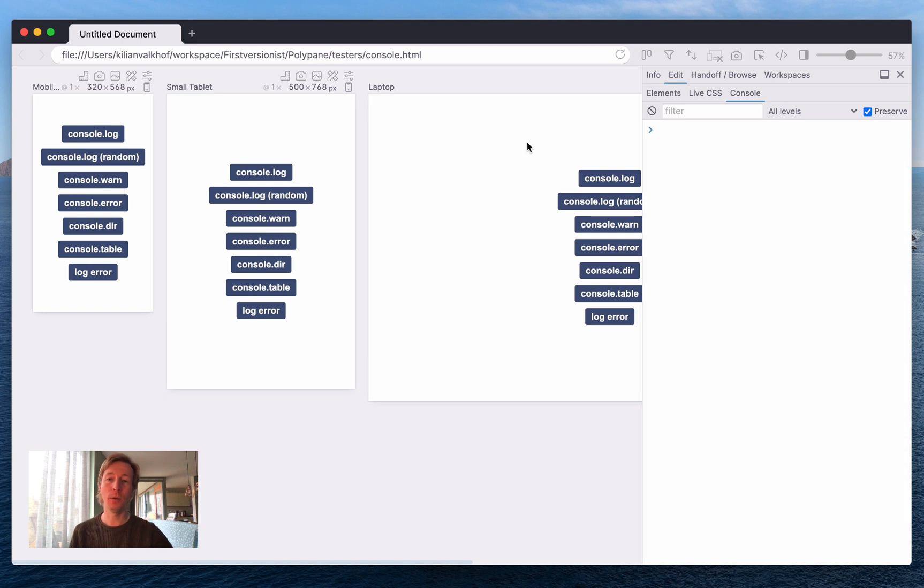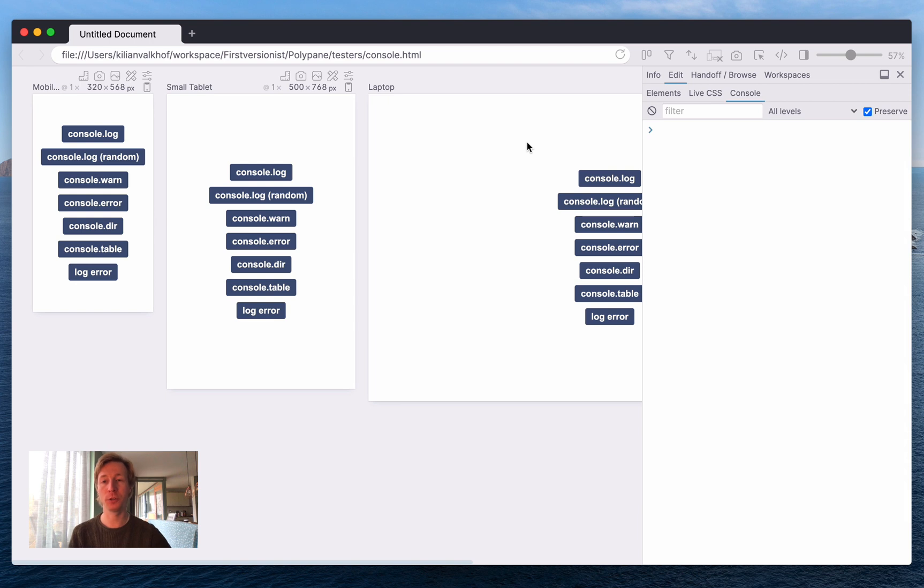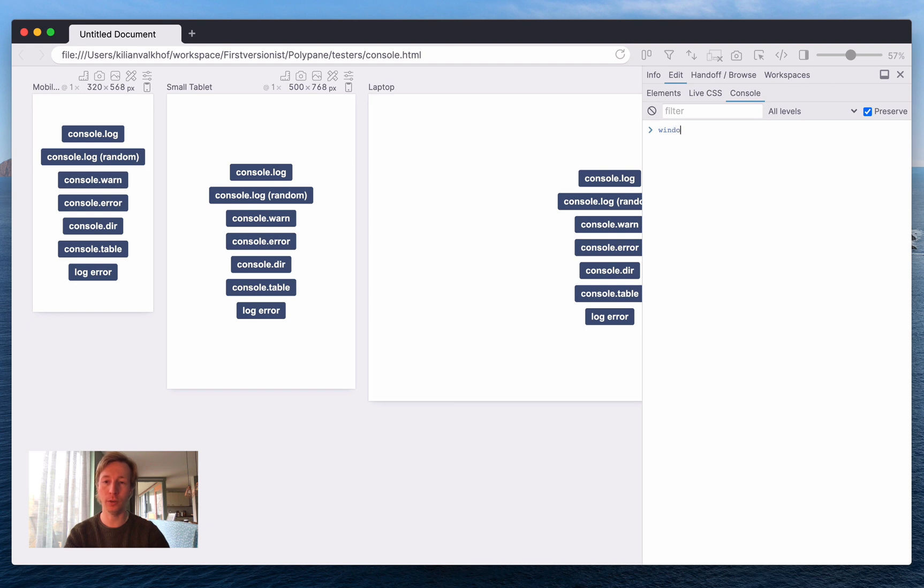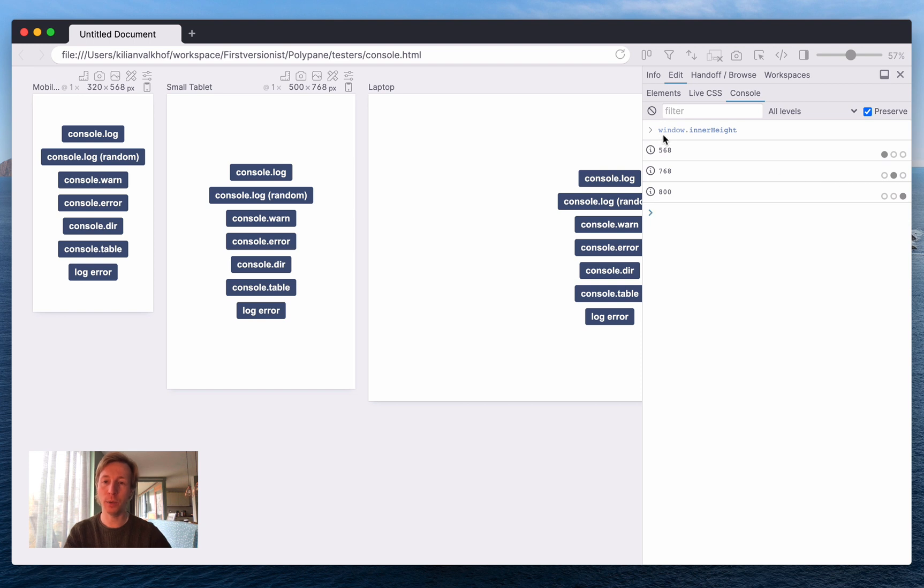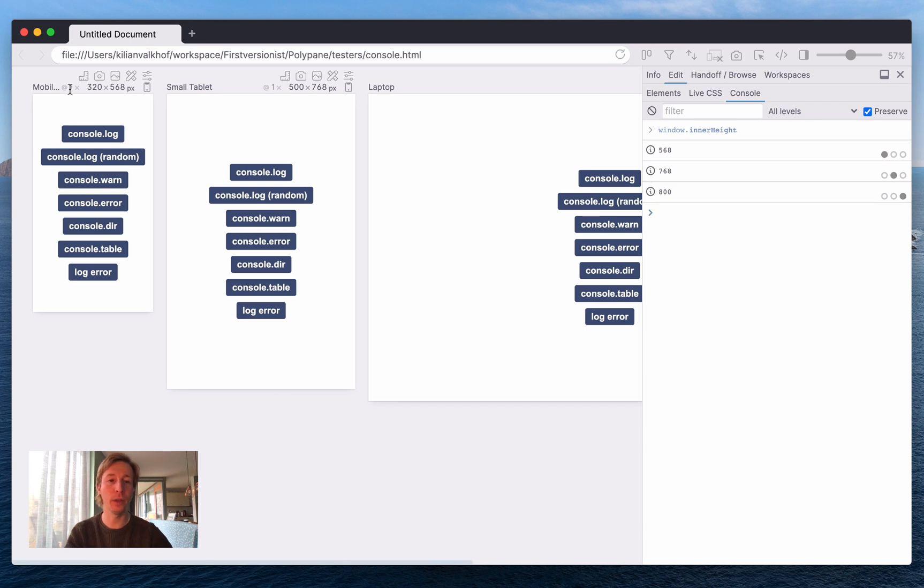Now showing console messages in a single place is really helpful, but the Polypane console doesn't just show messages, it's actually a fully functional console. So I can type something like window.innerheight. As you can see we display the inner height of each pane individually because they're unique values.